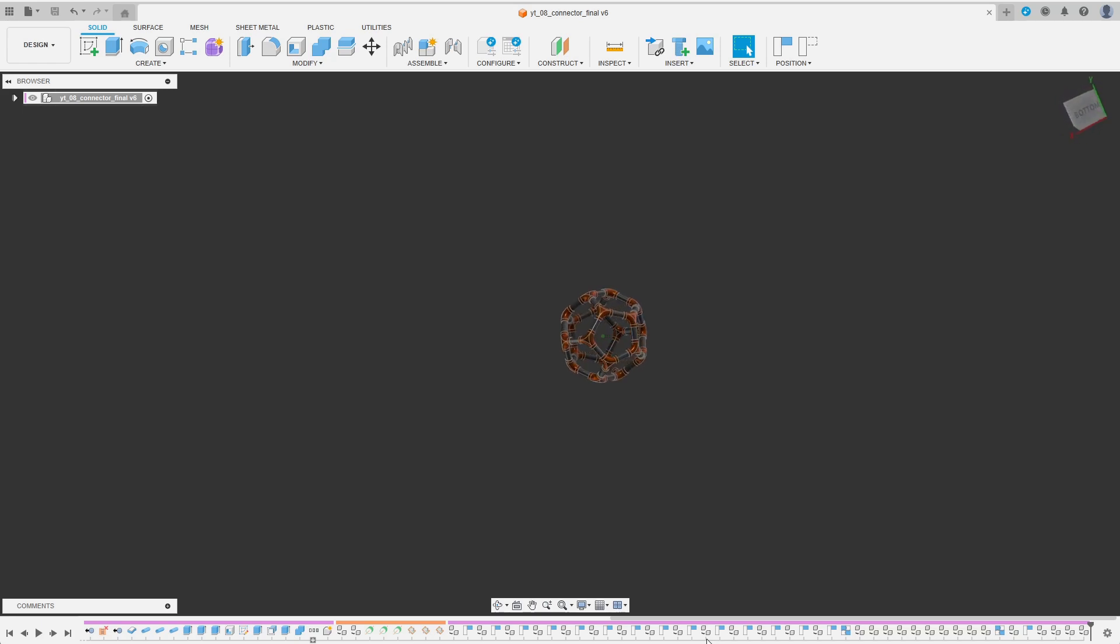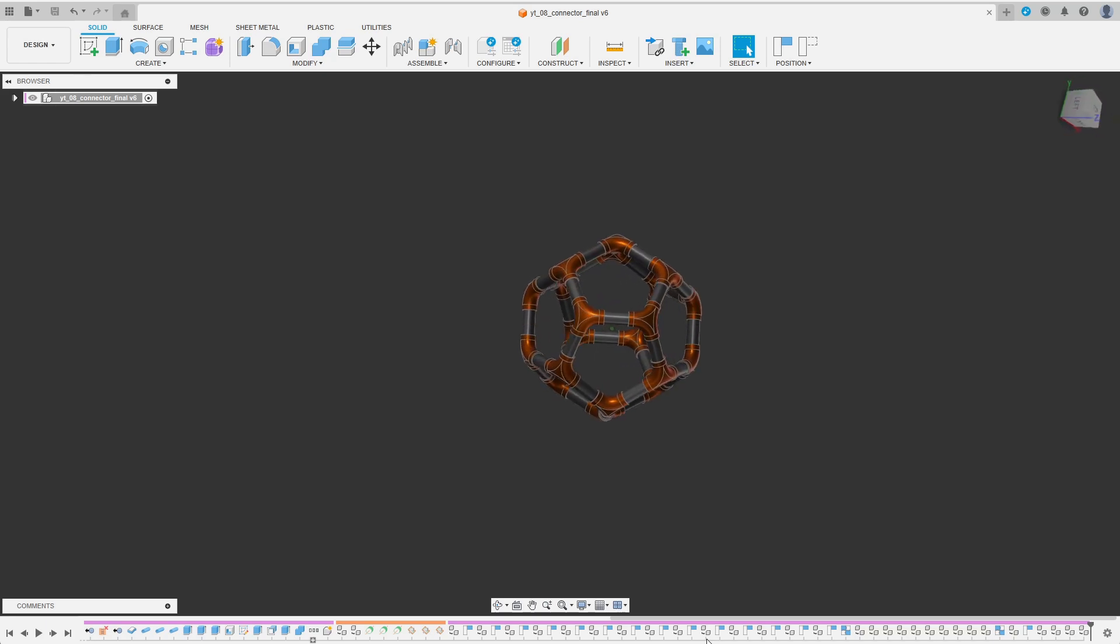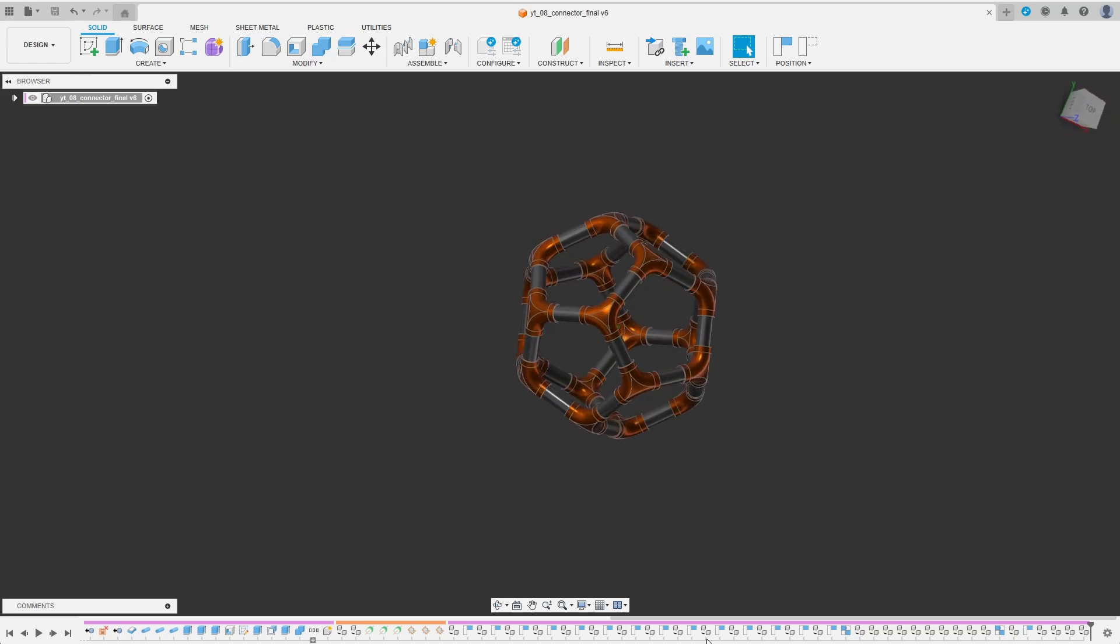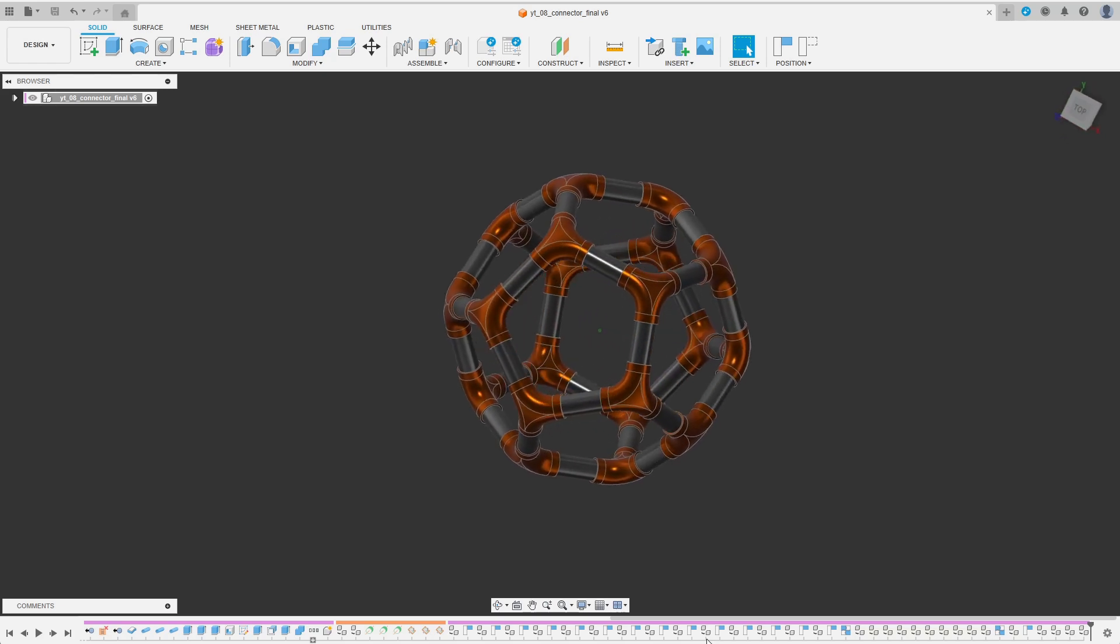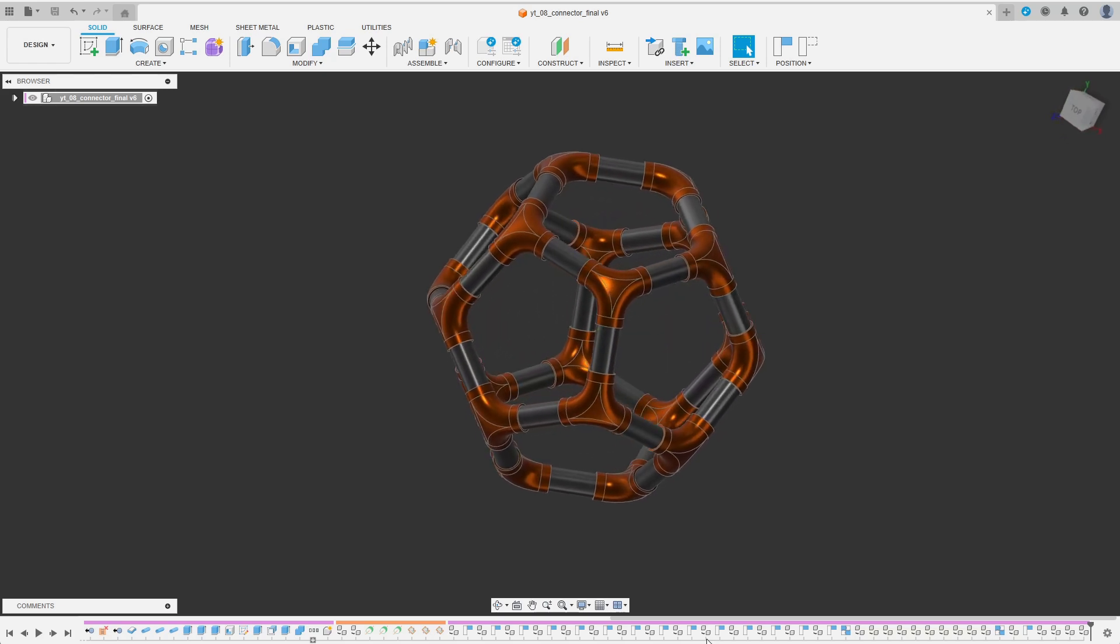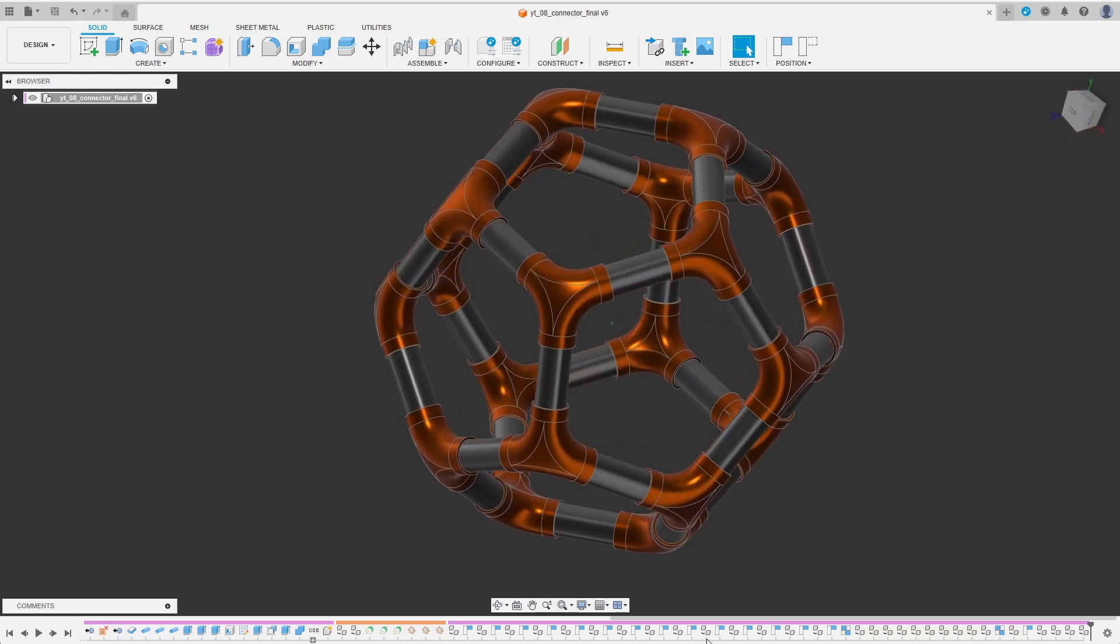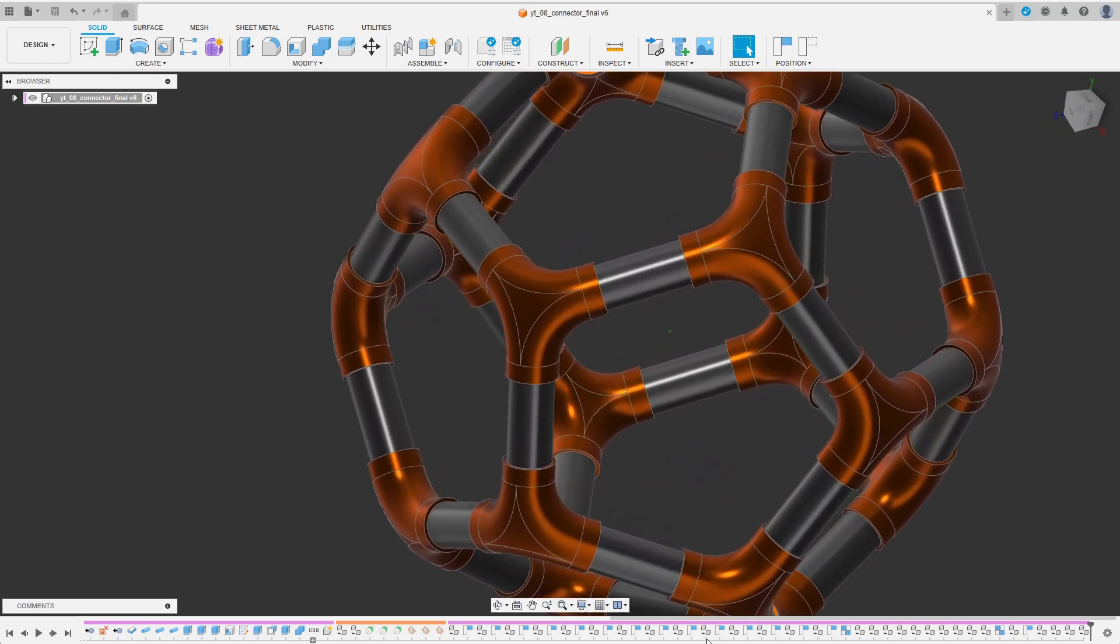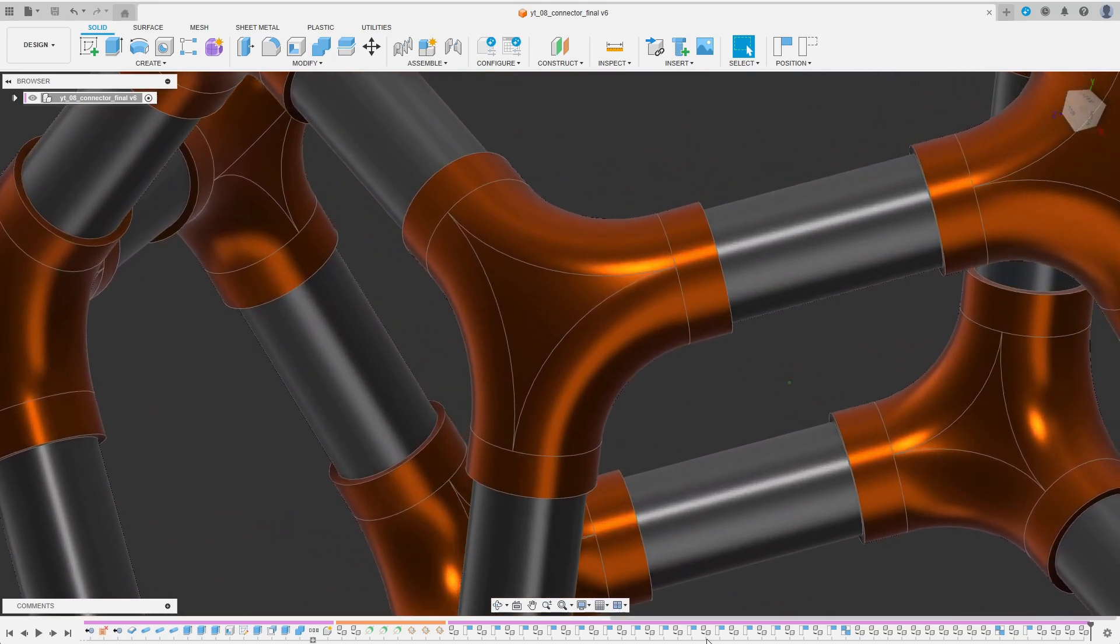You might use such connectors for connecting pipes or as corner pieces in polyhedral assemblies like the one I am showing on screen right now. This example is a dodecahedron which would be assembled from 30 rods and 20 corner pieces.